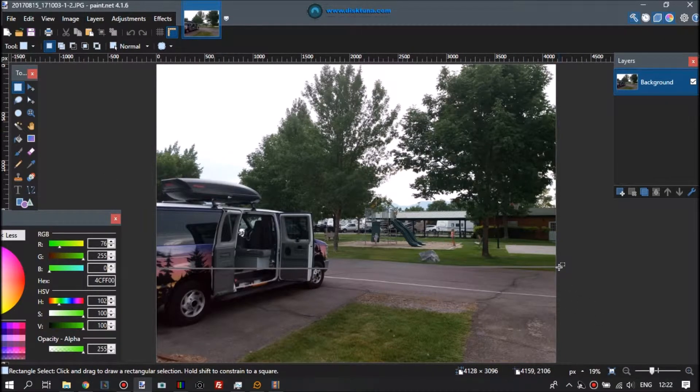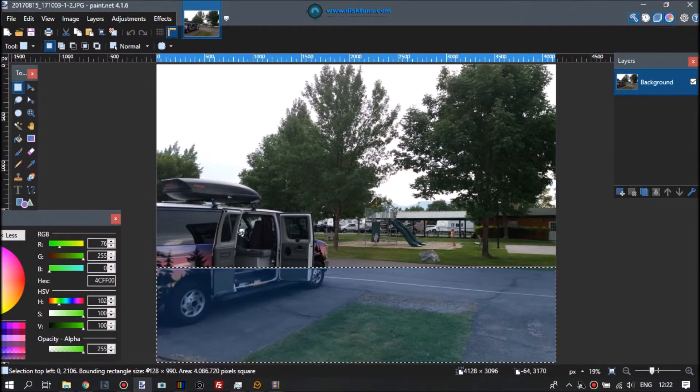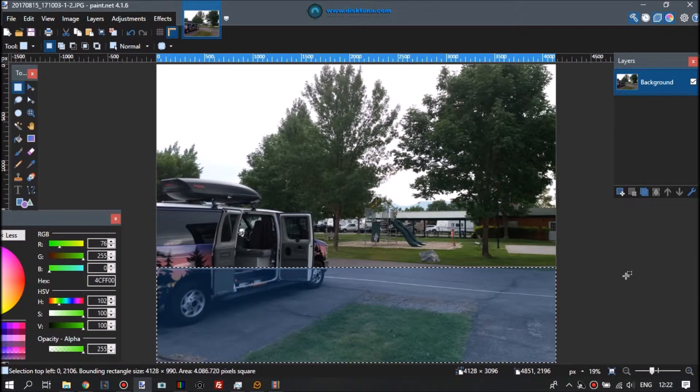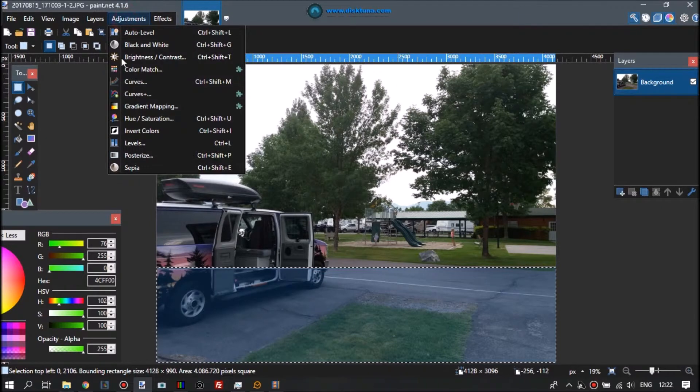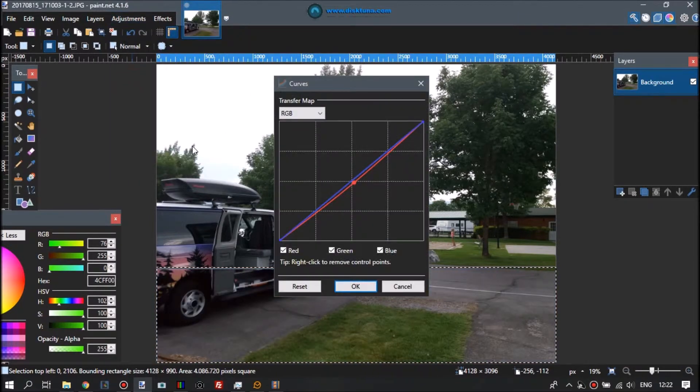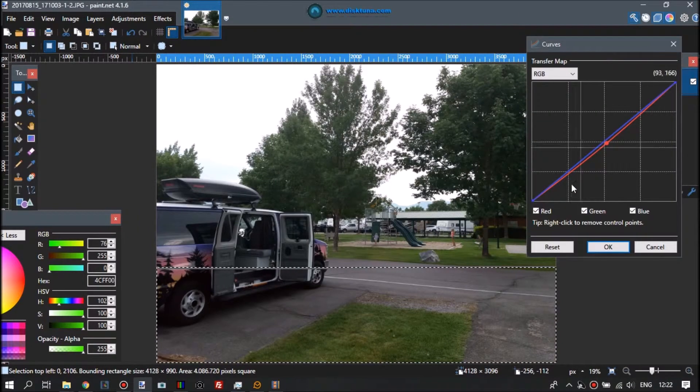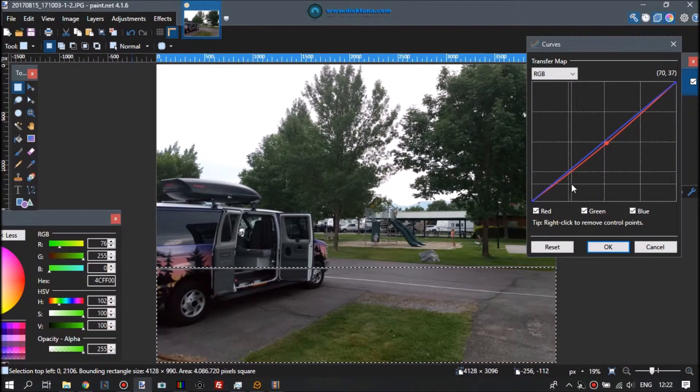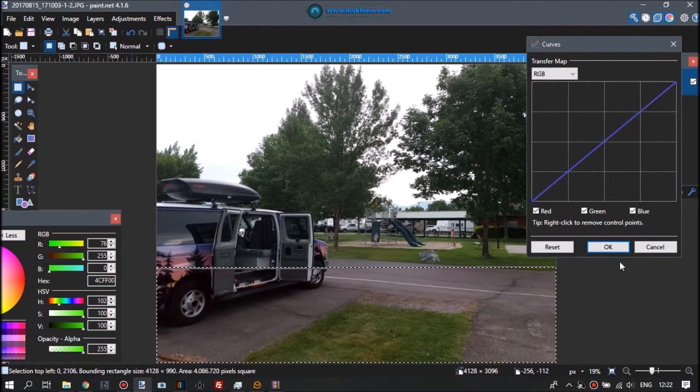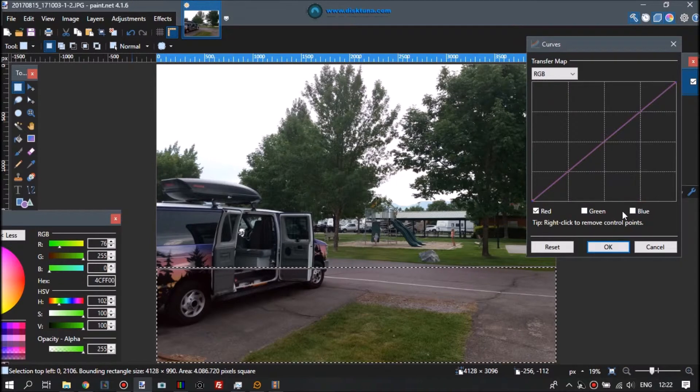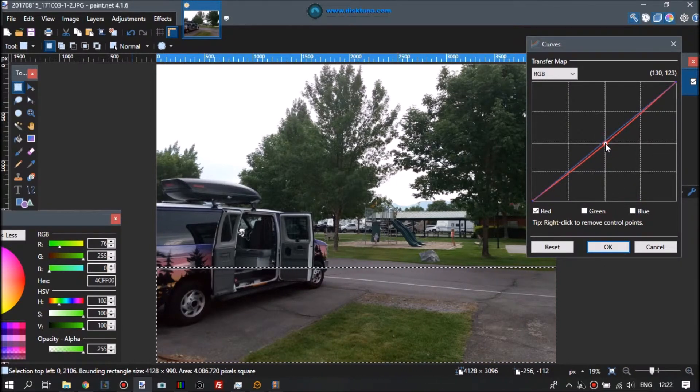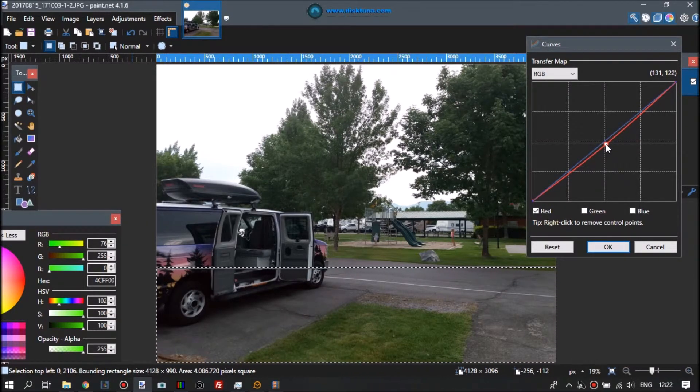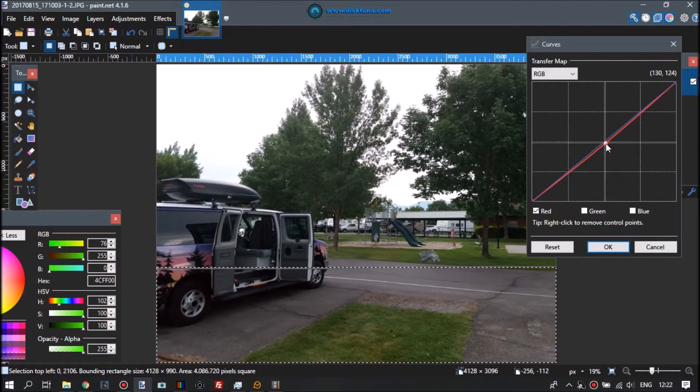We first select the part with slightly too much red. The tool to adjust it is curves. I've already done it and realized I haven't videoed it, so I'm doing this again. You select the curves tool, go to RGB in the top drop-down box. I want to remove red, so I untick green and blue, then adjust the curve till it looks better.